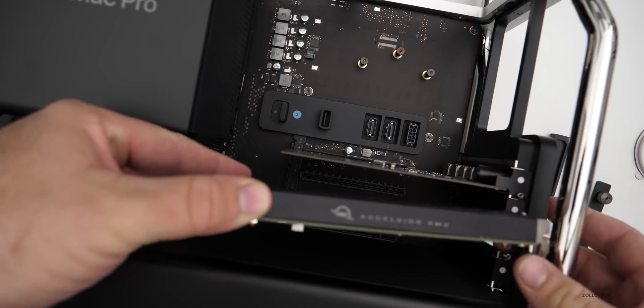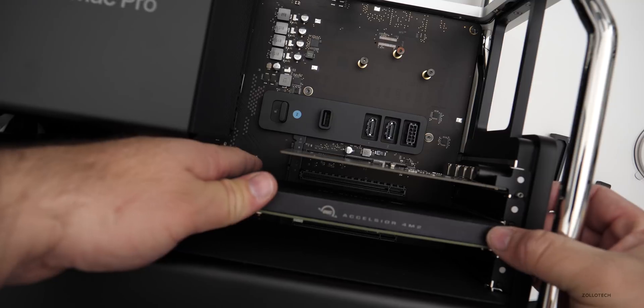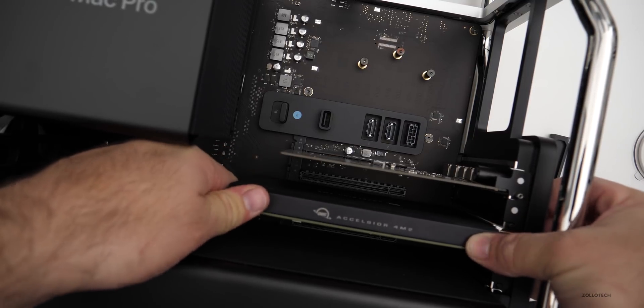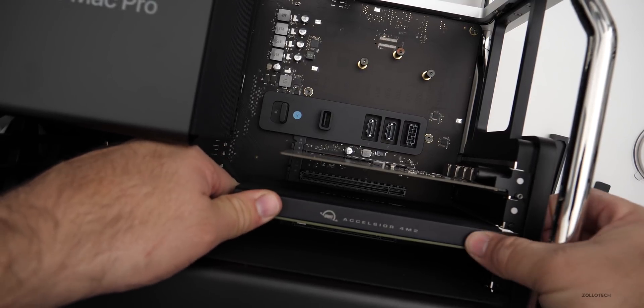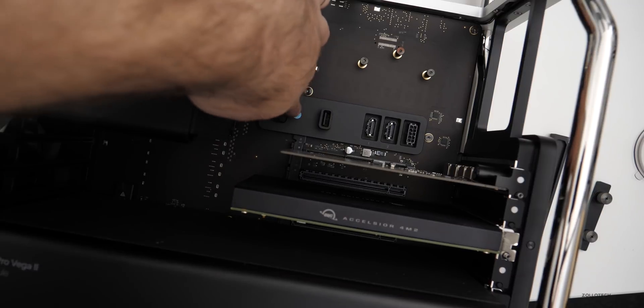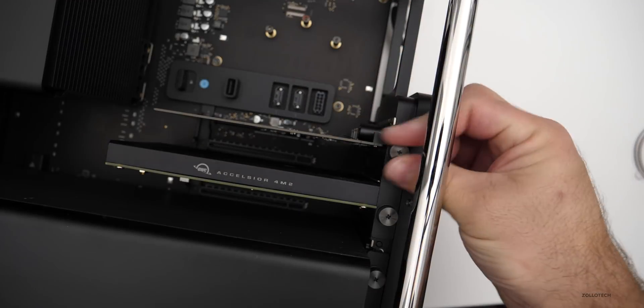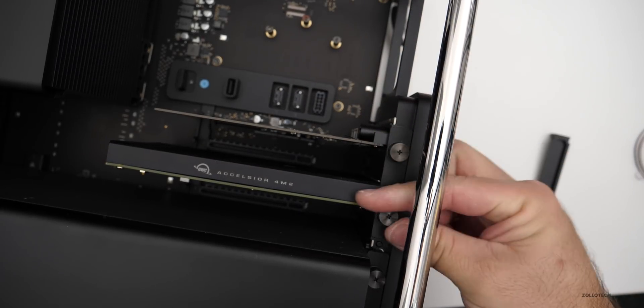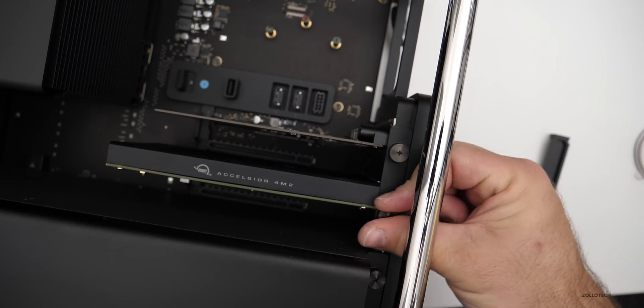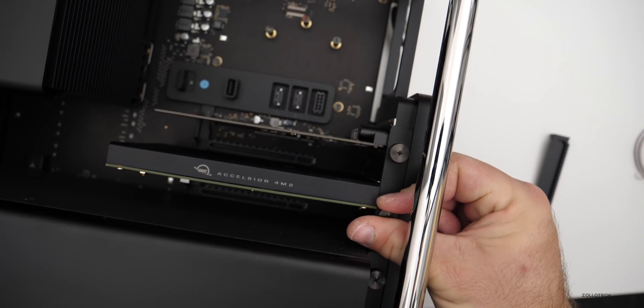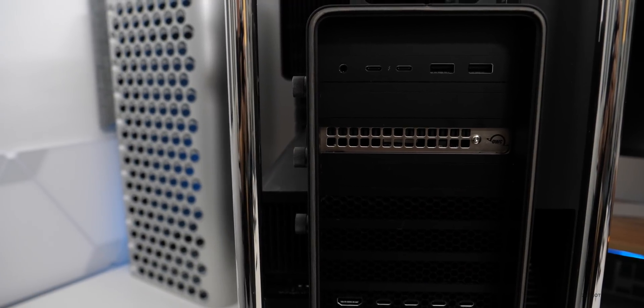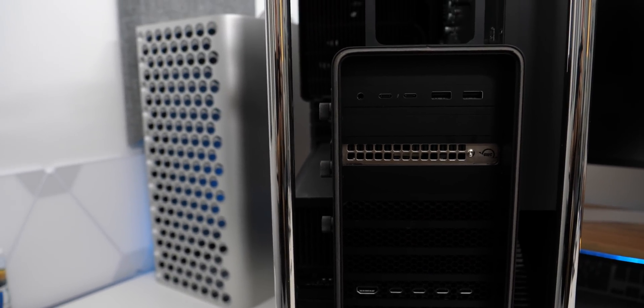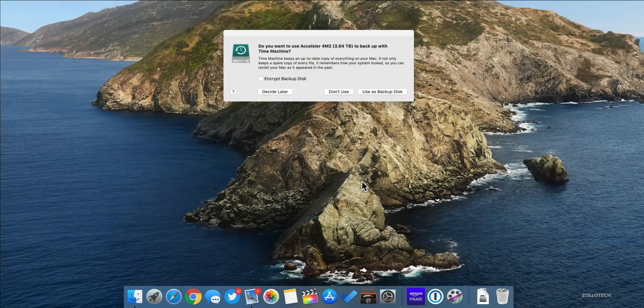Let's go ahead and slot in the Accelsior 4M2. We'll just push it into the PCIe slot there, click it into place. Then we'll lock them down again with our switch. Now we can lock in the PCIe card with the two thumb screws and that's really all there is to installing this. So it's really simple and easy. Here's the back of the Mac Pro with the card installed, just so you get an idea of what it looks like, even though you'll never see it.